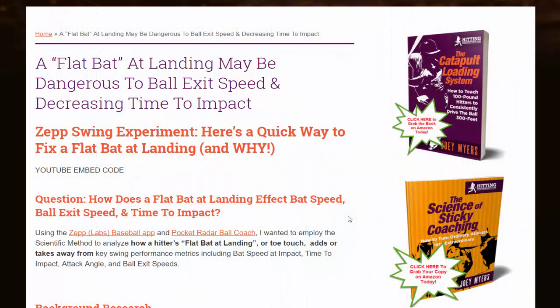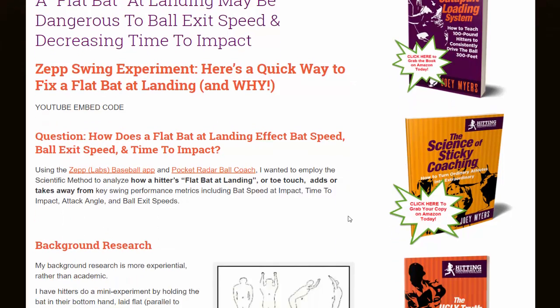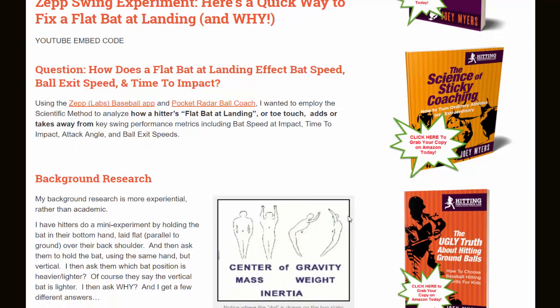Hey, what's going on? It's Joey Myers from the Hitting Performance Lab, and in this ZEP swing experiment video, we are going to talk about a flat bat at landing may be dangerous to ball exit speed and decreasing time to impact. Here's a quick way to fix a flat bat at landing and why. The question I asked before doing the experiment is: how does a flat bat at landing affect bat speed, ball exit speed, and time to impact?